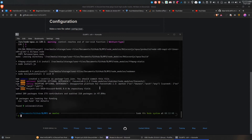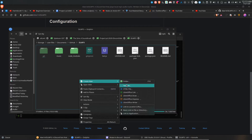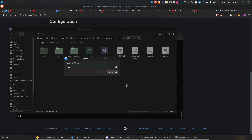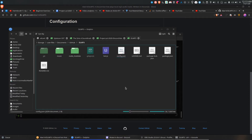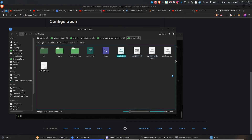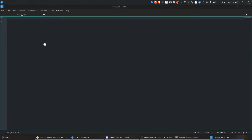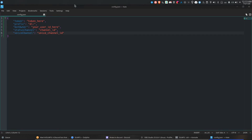Go to your file manager. I use Dolphin because I'm on Linux. Create a new text file called config.json. This is different on Windows — I can't really explain that well since I don't use Windows anymore. Paste in this JSON code.